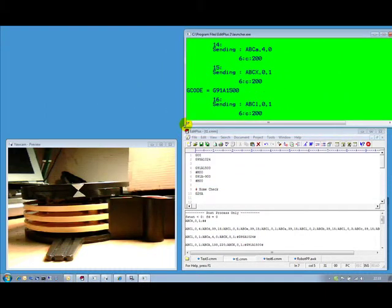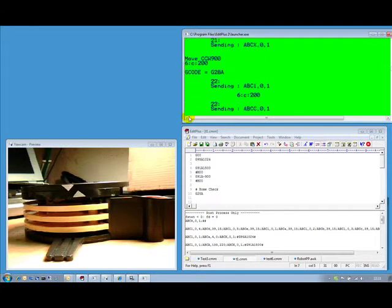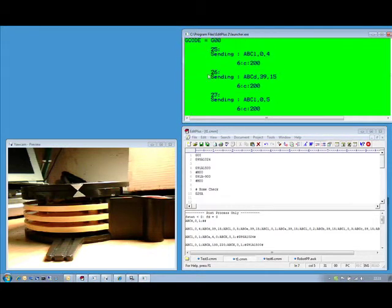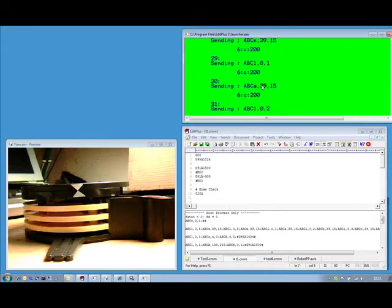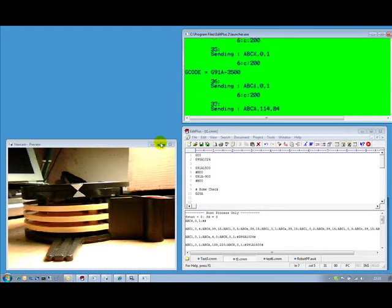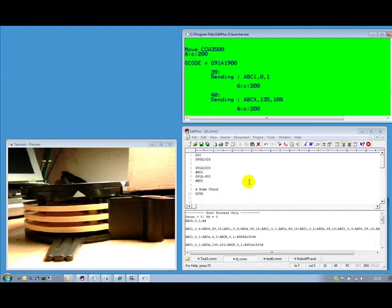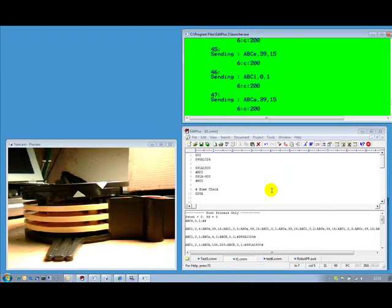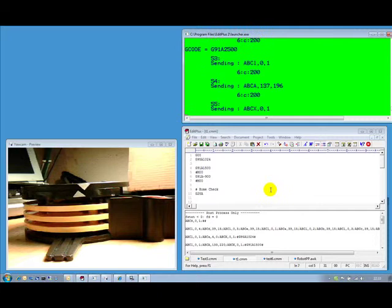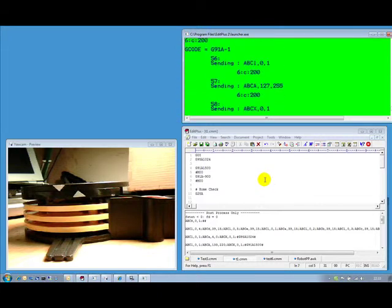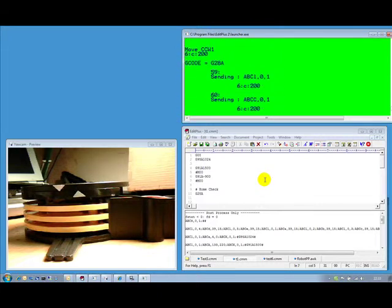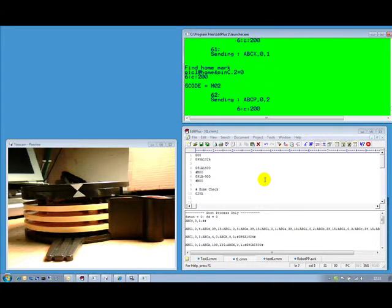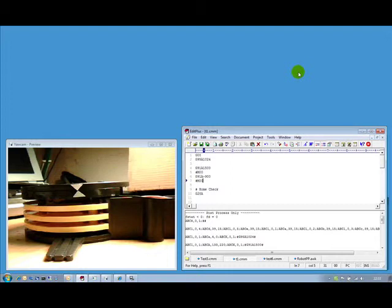Now we're actually moving the command. We can see the commands zipping past at some speed. That was a move clockwise and counterclockwise. What it's now doing is finding the home position and further commands. There we go, it's done it. It's gone clockwise, counterclockwise, and found the home position in both cases.